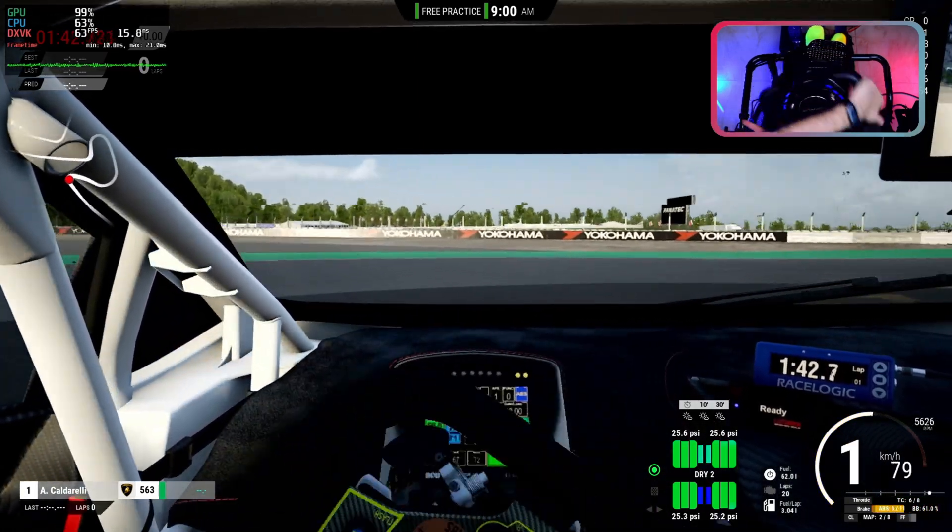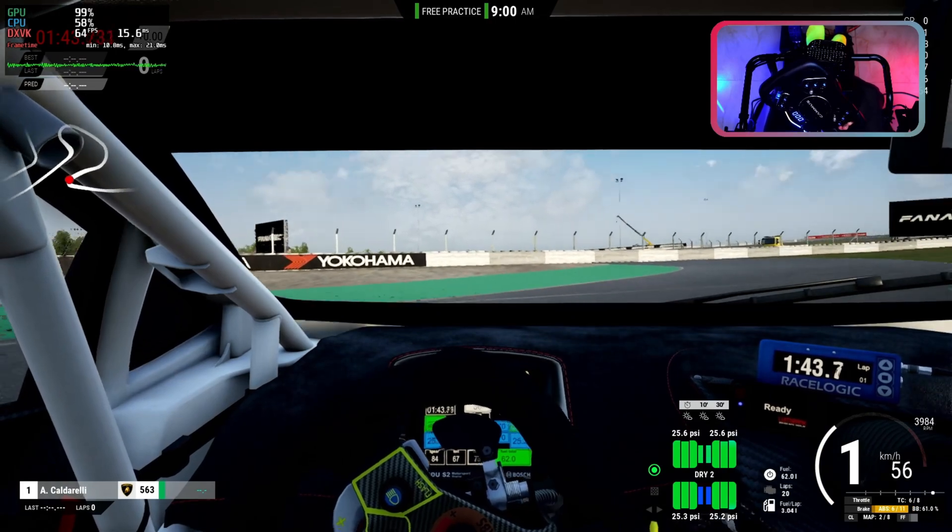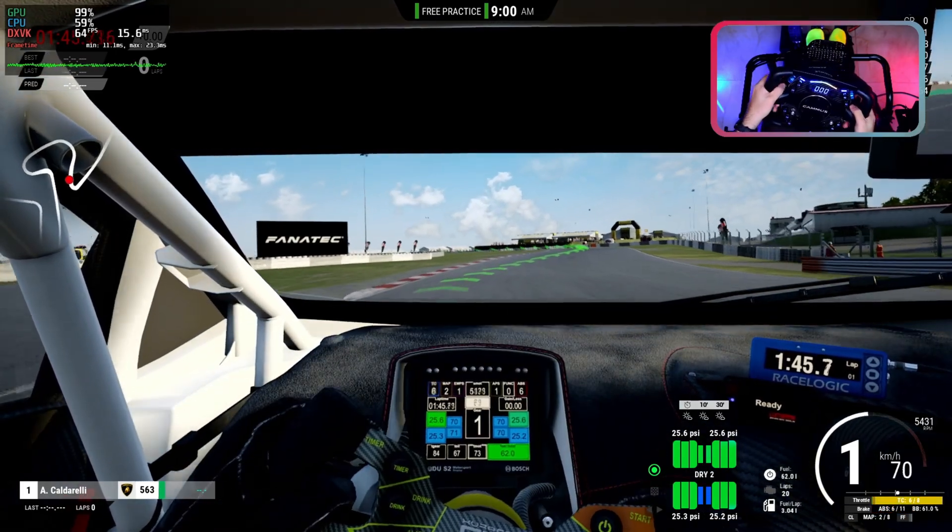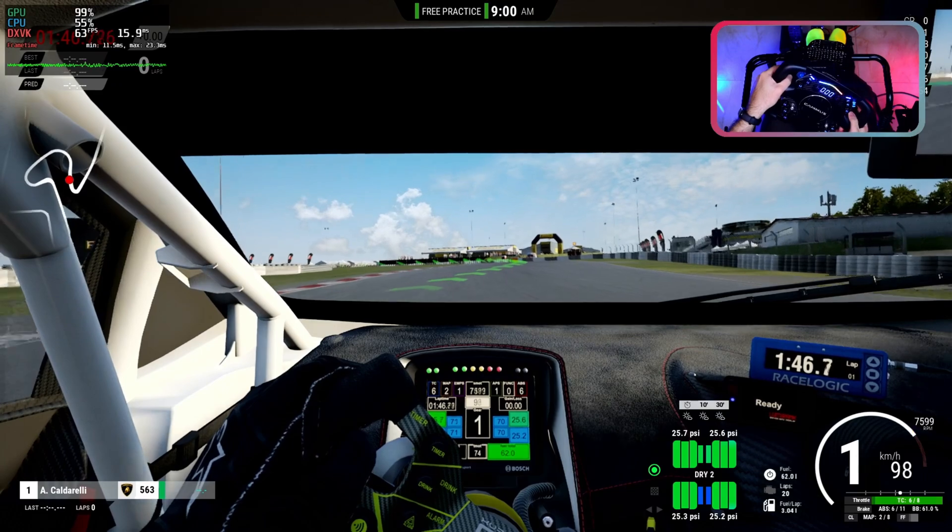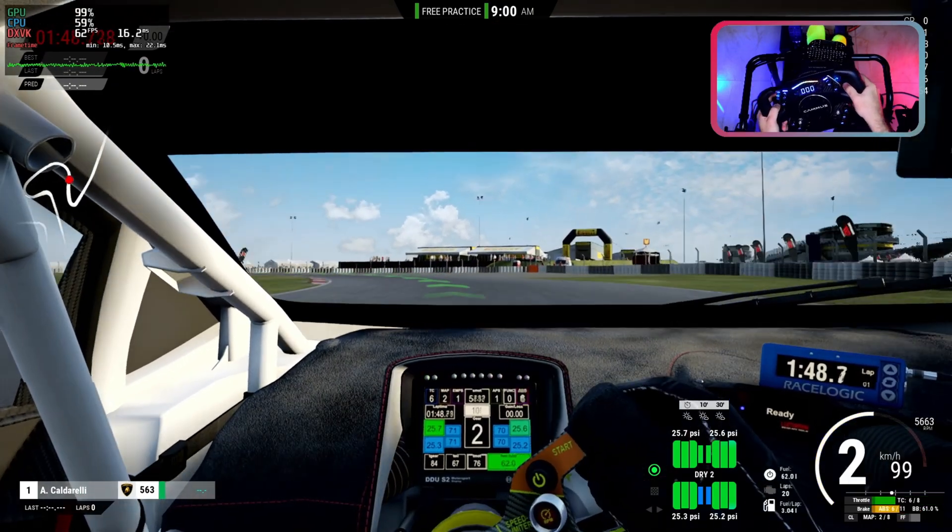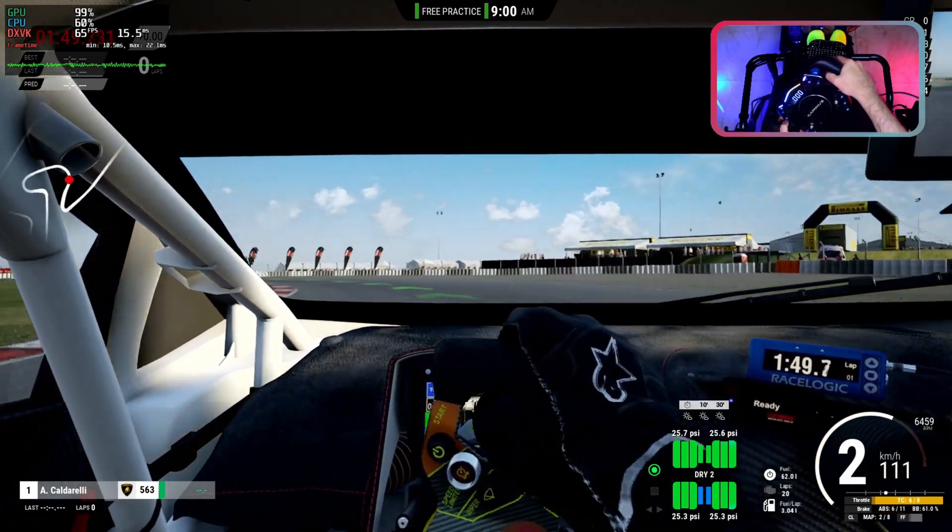Using the exact same method you should be able to install Fanatec, Thrustmaster or any other device drivers on your deck.